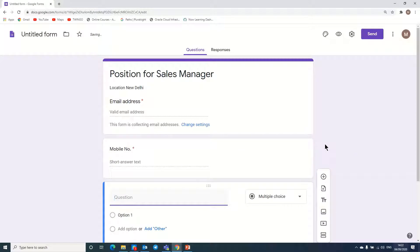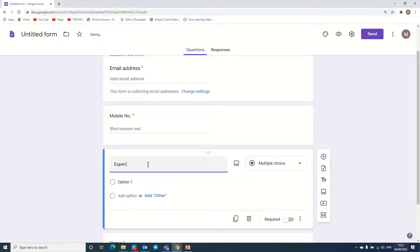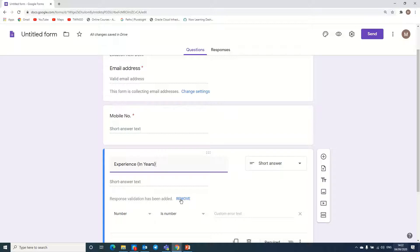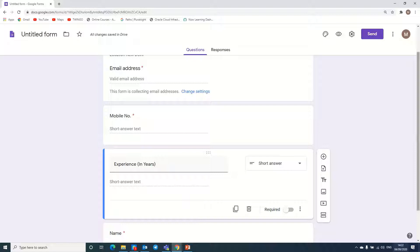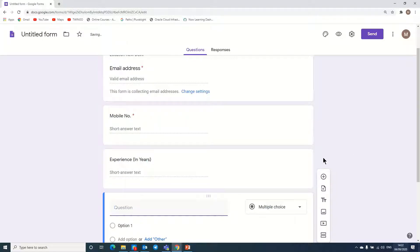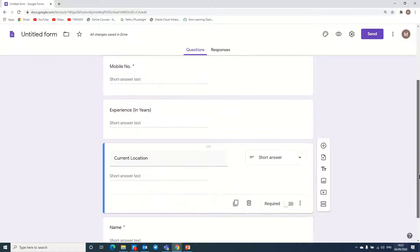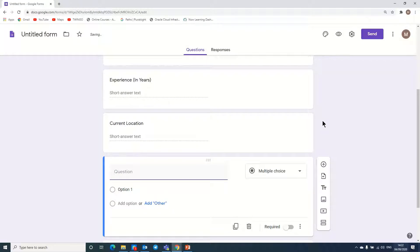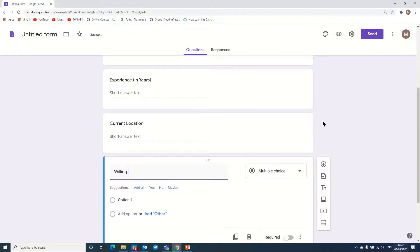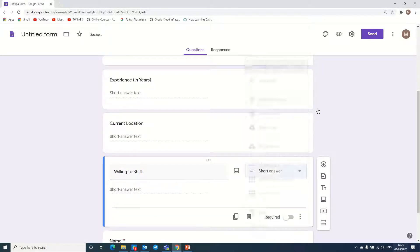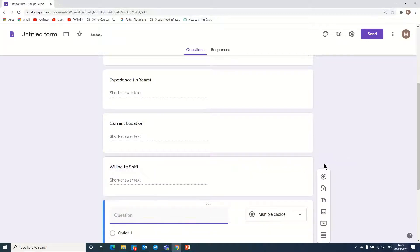Apart from personal information, we need another field for experience in the particular field for the position, so here we can put 'Experience in years.' Next question, we can add current location — it automatically takes short answer format. Another question we can add is whether they are willing to shift or travel — as per whatever you want, you can ask relevant questions.